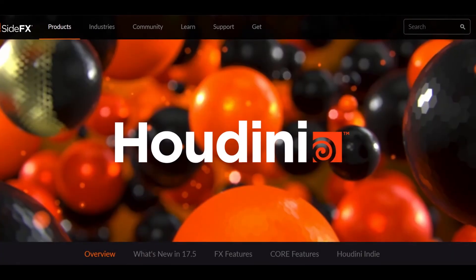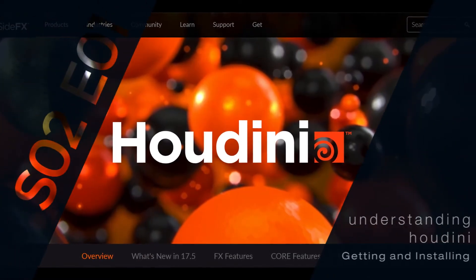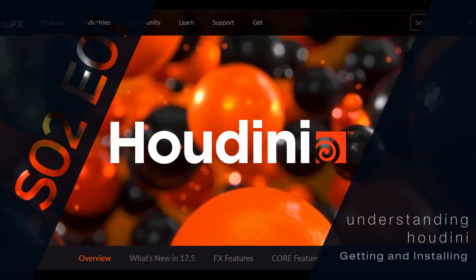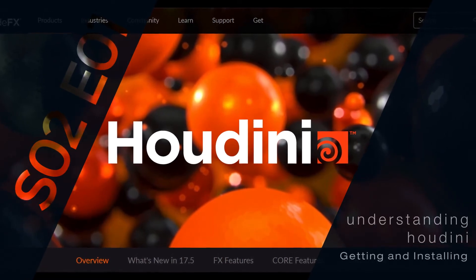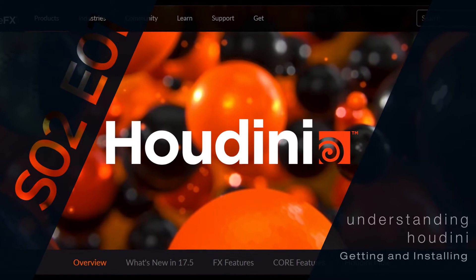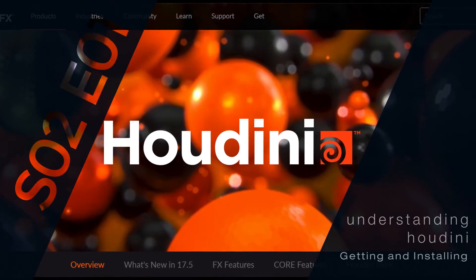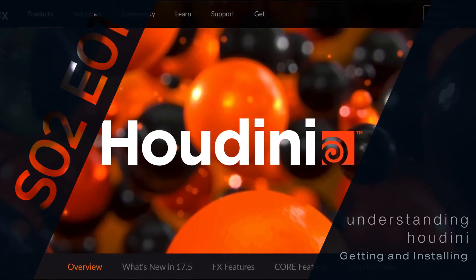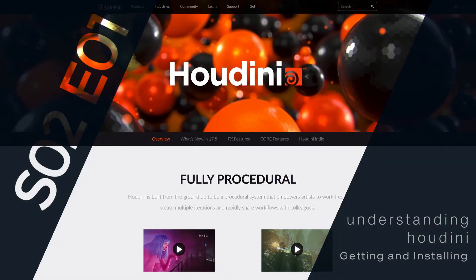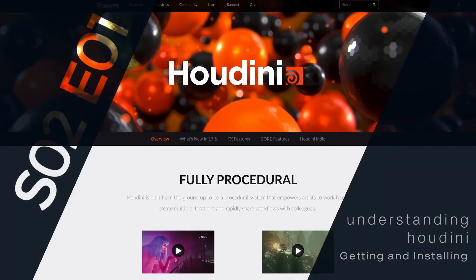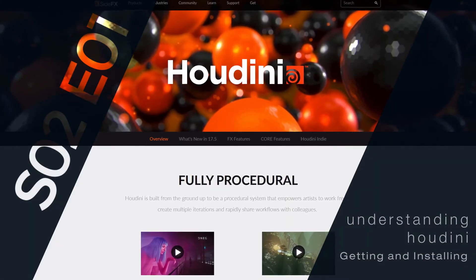Hi everyone, welcome to section 02, Understanding Houdini. In this section you will learn key concepts that will allow you to understand the structure and architecture of this program. These key concepts will also allow you to speed up your learning process.